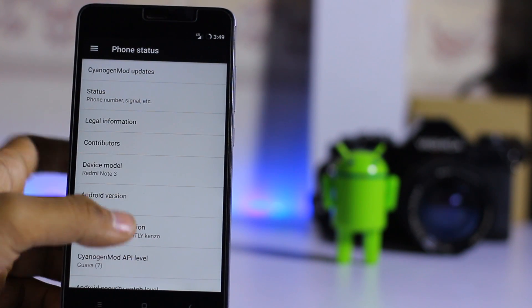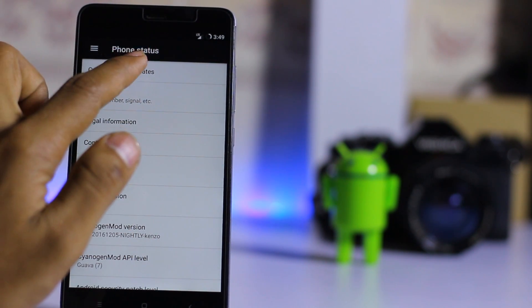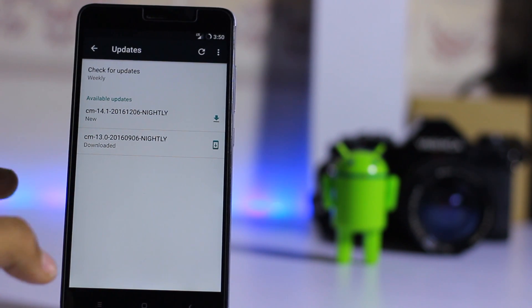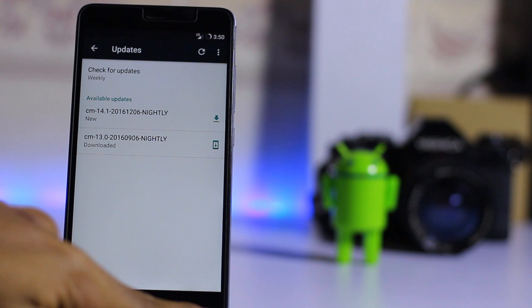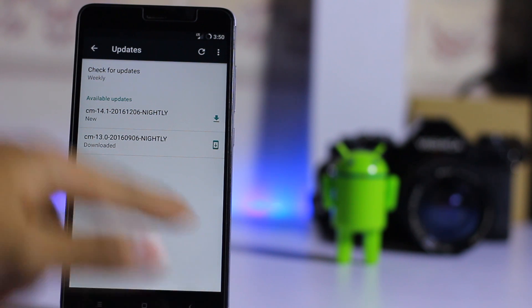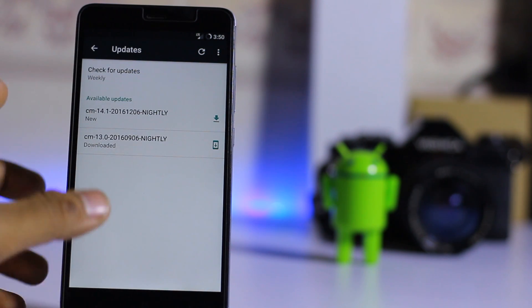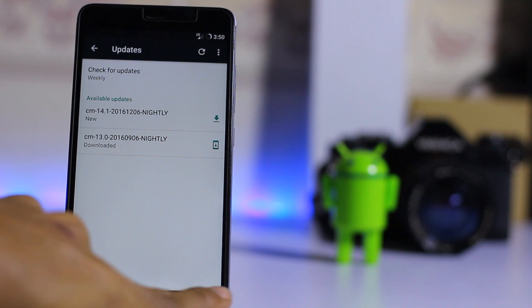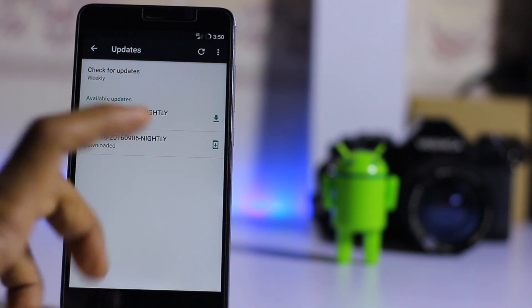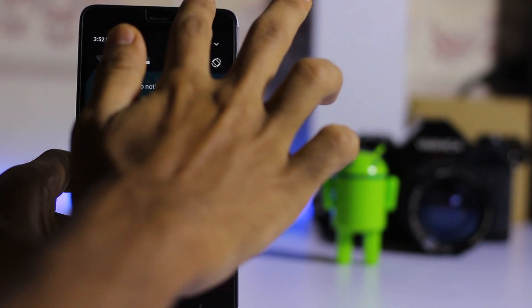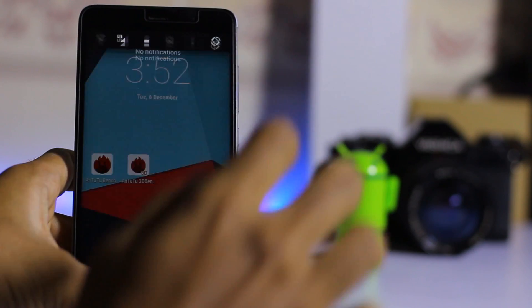You also get official CyanogenMod updates regularly — every day a nightly build is released. You can download it directly from here and it will automatically flash your ROM.